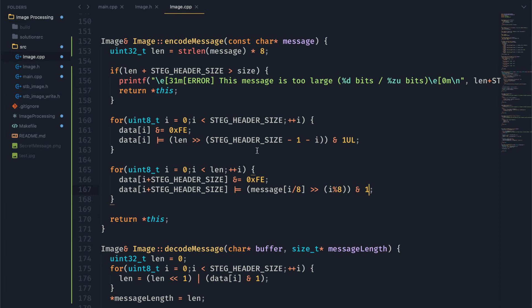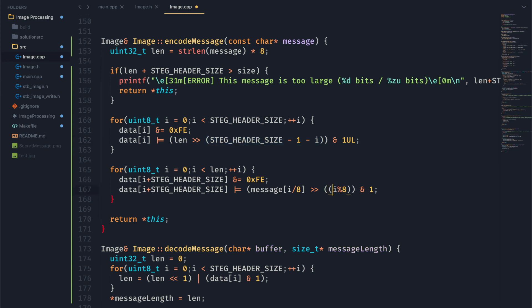And if you remember, we also have to make sure that we are putting the most significant bit first. So to do that, we are going to change this so that it's not i modulo 8, but to rather length minus 1 minus i.